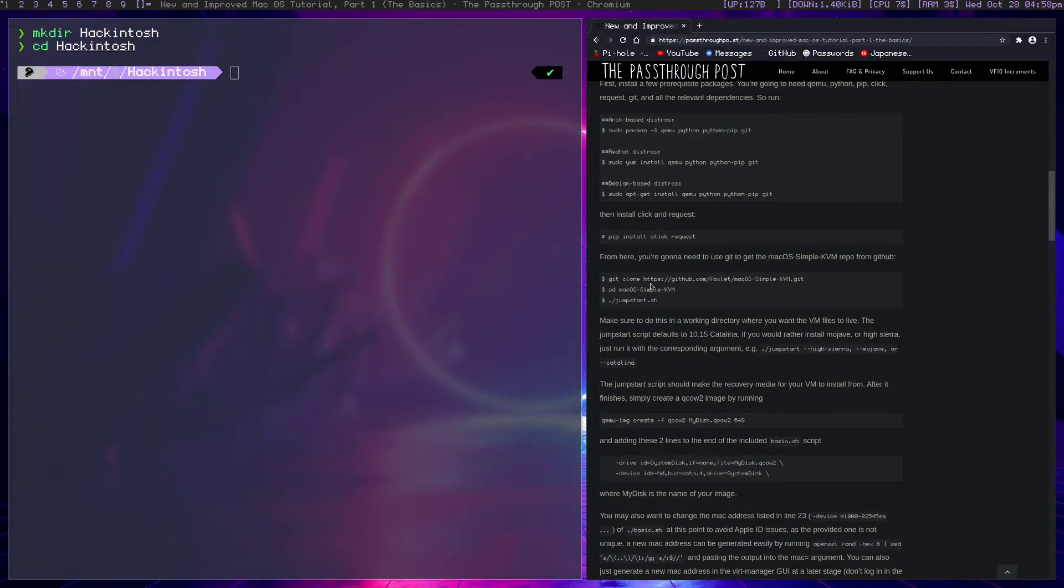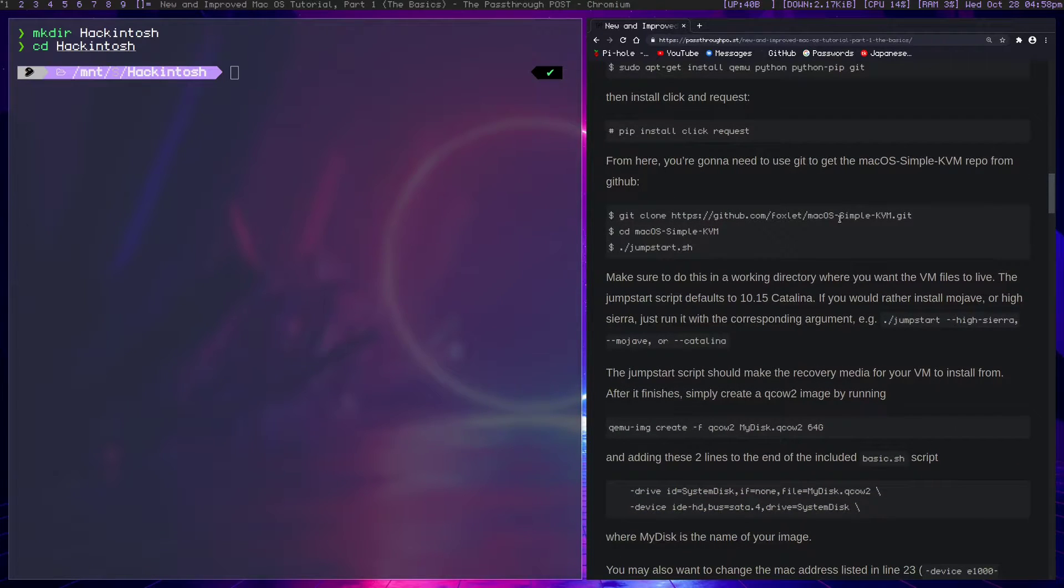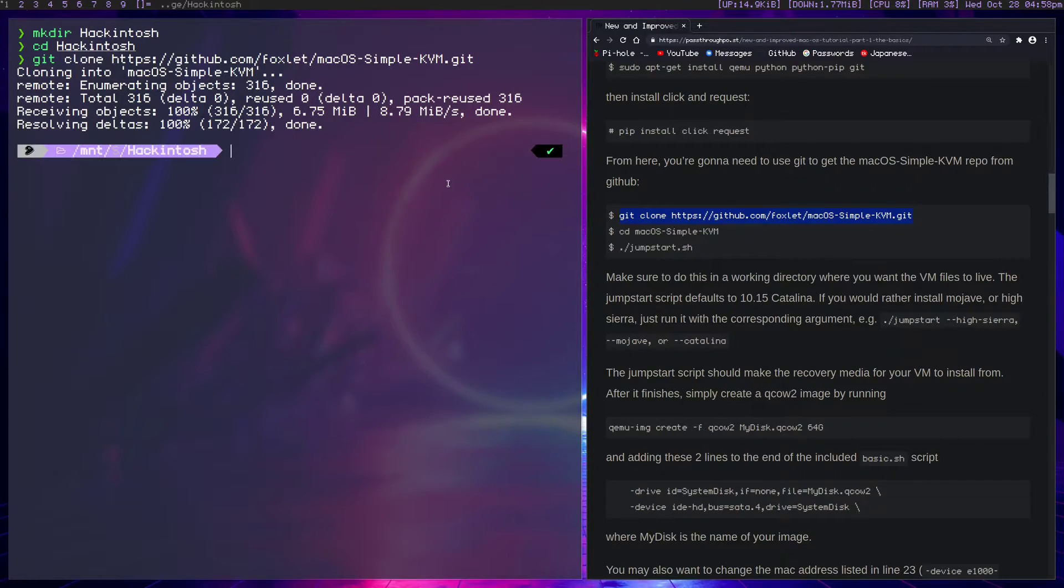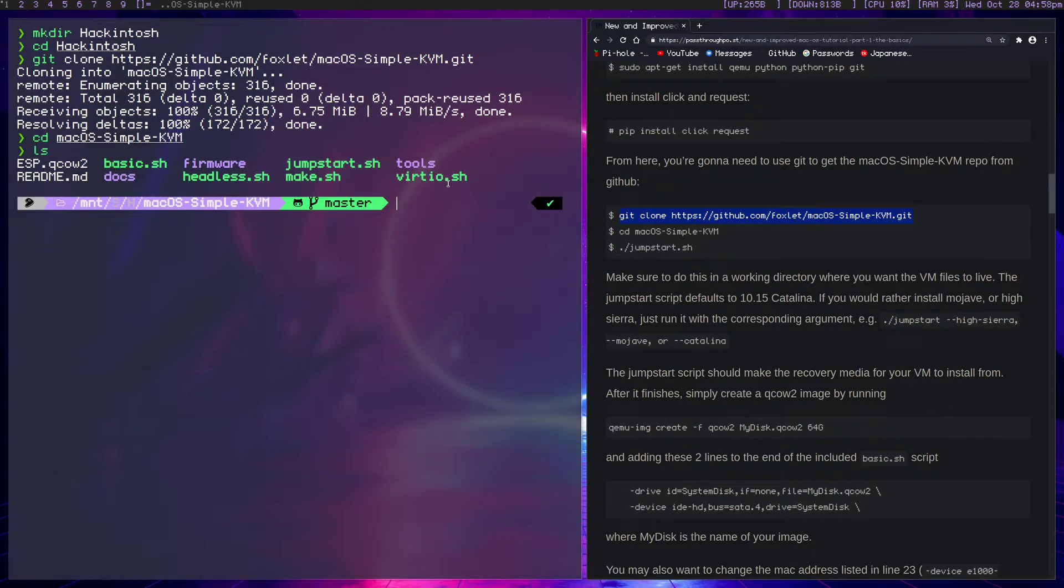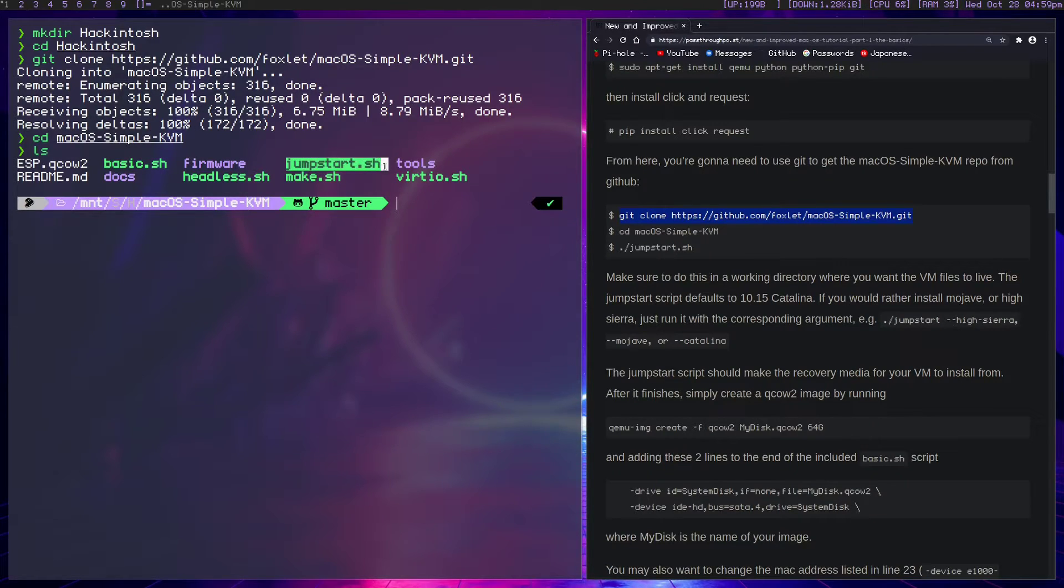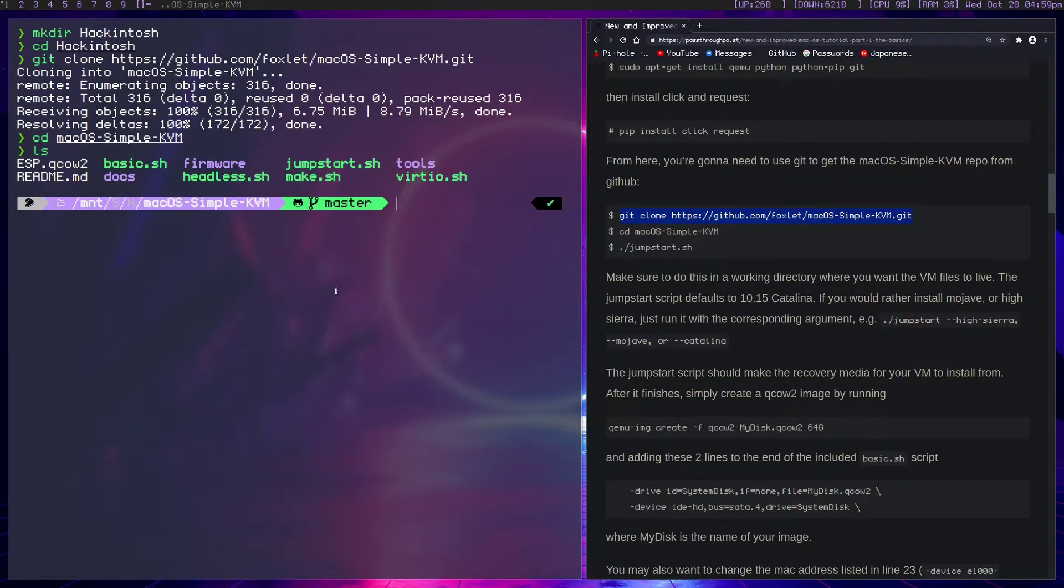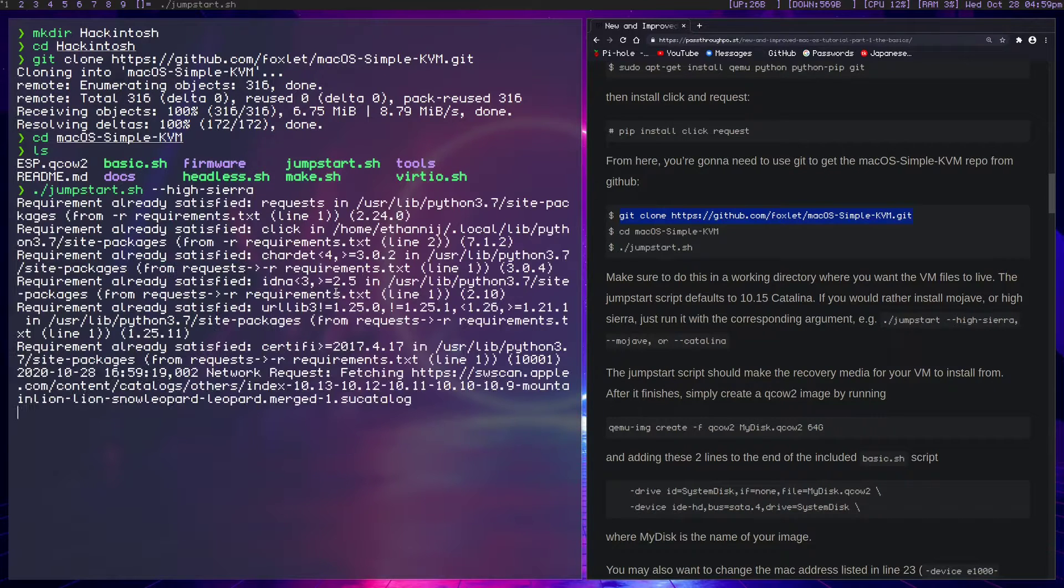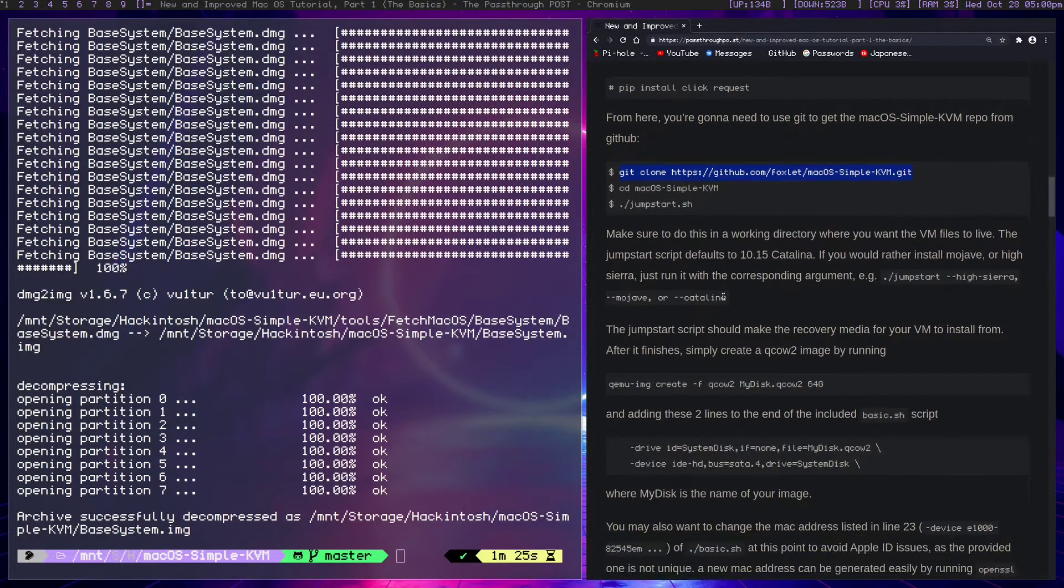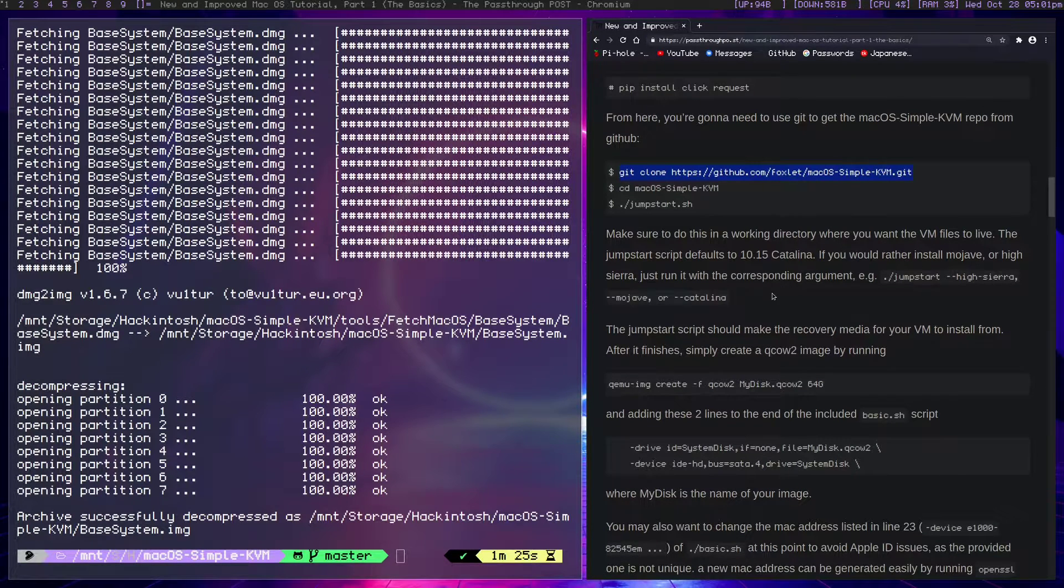We need to clone the MacOS Simple KVM repository right here, so we just grab that and clone it. We can CD into it. There's a couple scripts inside of here, but the one we're interested in first is jumpstart.sh. Depending on what version you're planning on using, in my case High Sierra, I'm going to run ./jumpstart.sh --high-sierra and run that. We finished cloning the repository, it only took a moment.